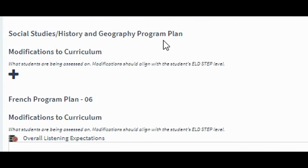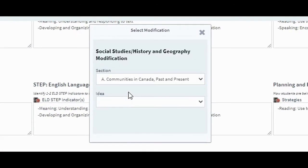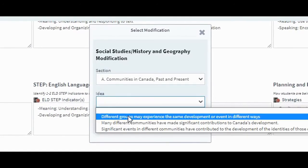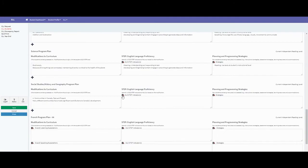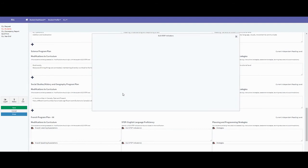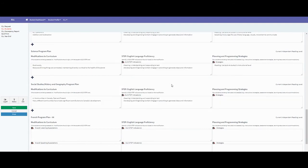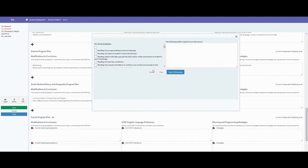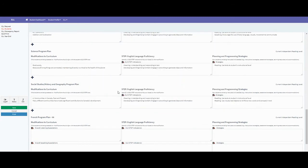For social studies, history, and geography, click there for modifications — it brings up the section and big idea you're working on with this student this term. Then select the ELD step indicators, copy to document, and do the same for planning and programming strategies.